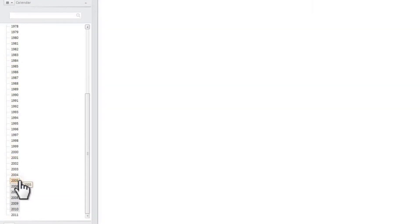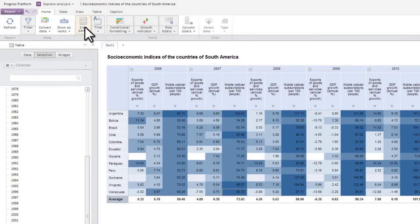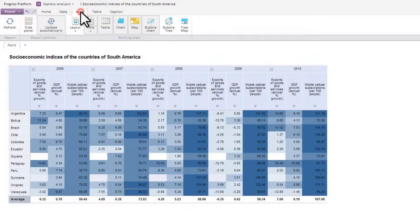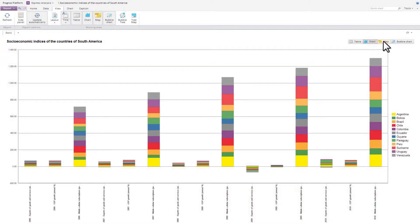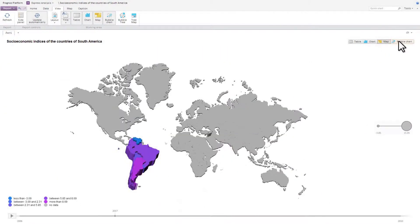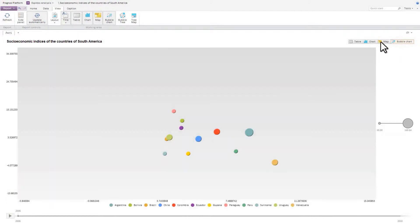The module enables you to visualize data using a number of formats: tables, charts, maps, bubble charts, bubble trees, and tree maps.